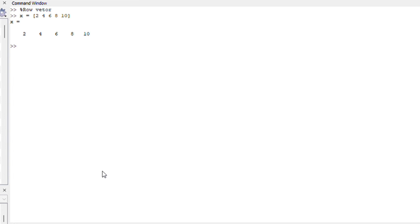Similarly if you want to display a row vector you can also use commas. So x is equals to 2 comma 4 6 8 10. If you use commas you should also get a row vector. Perfect.